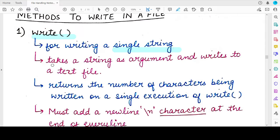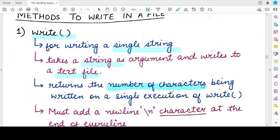The write method takes a string as its argument and writes that string to the text file. We are currently working with text files, so the write method is used to write one string at a time. This method returns the number of characters it has written to the file in a single execution.